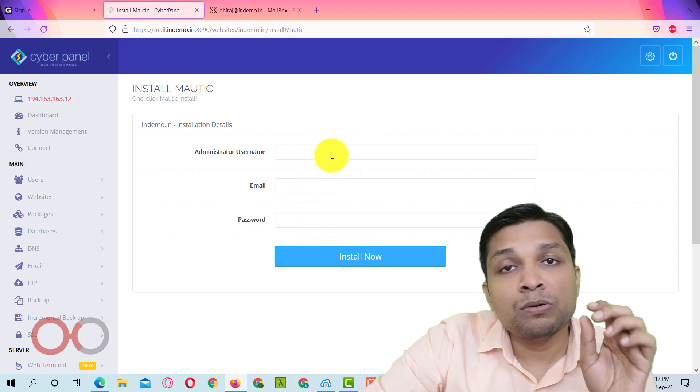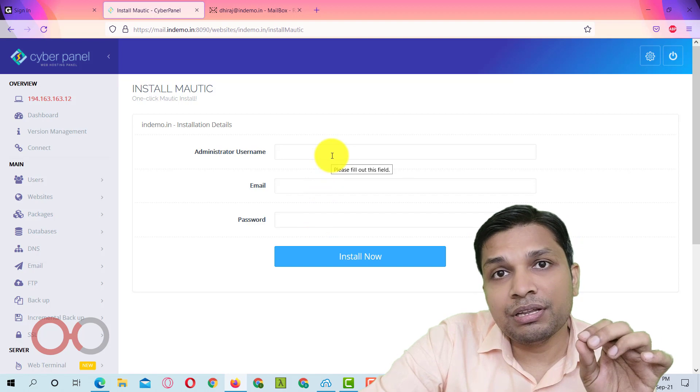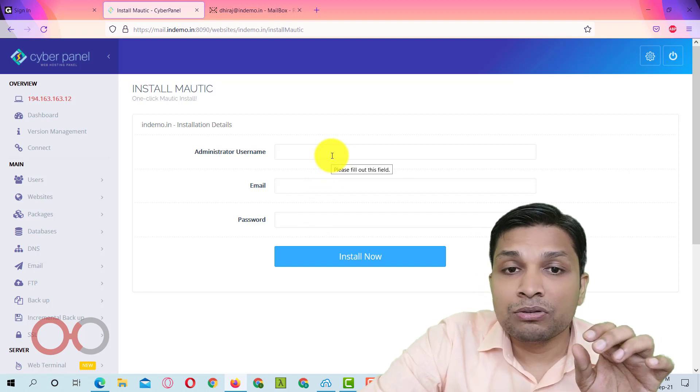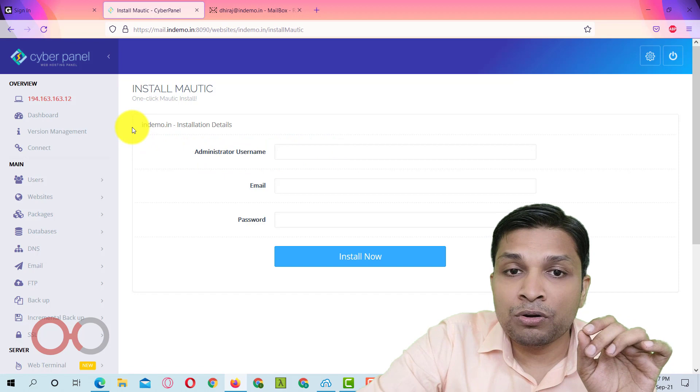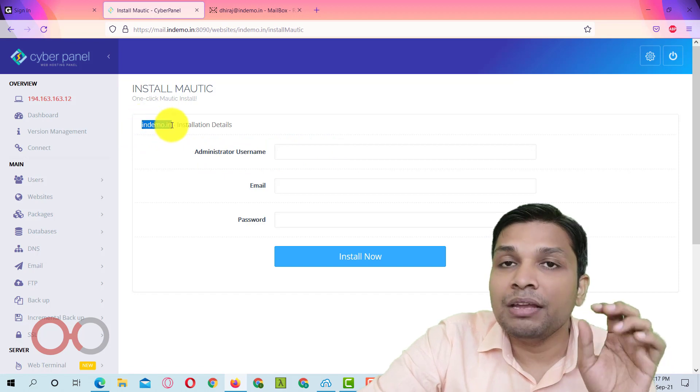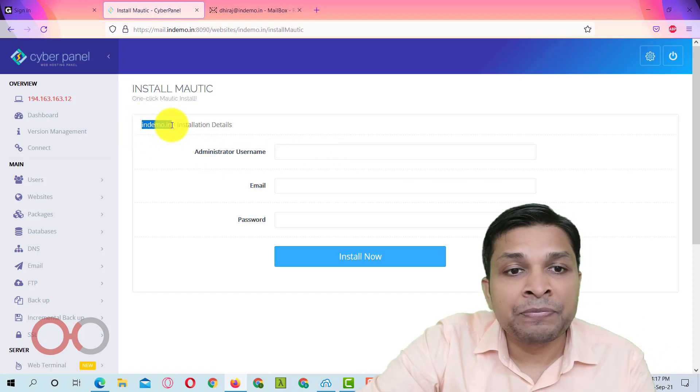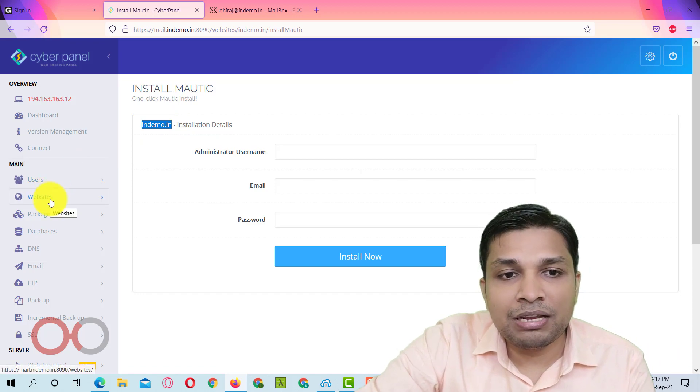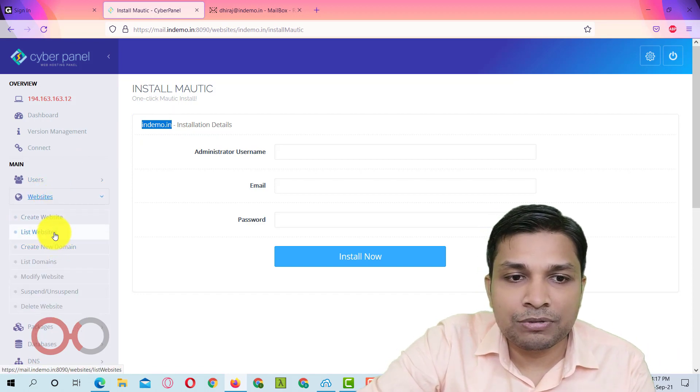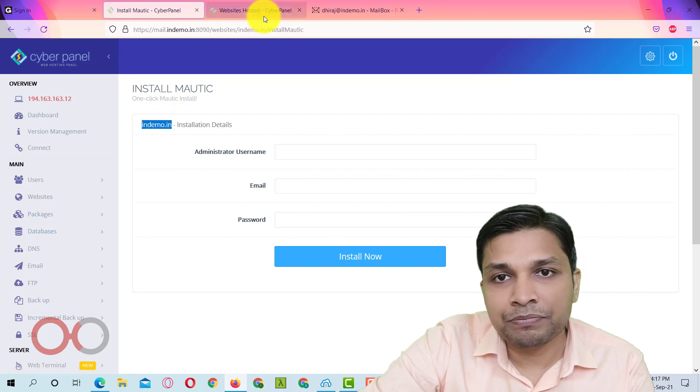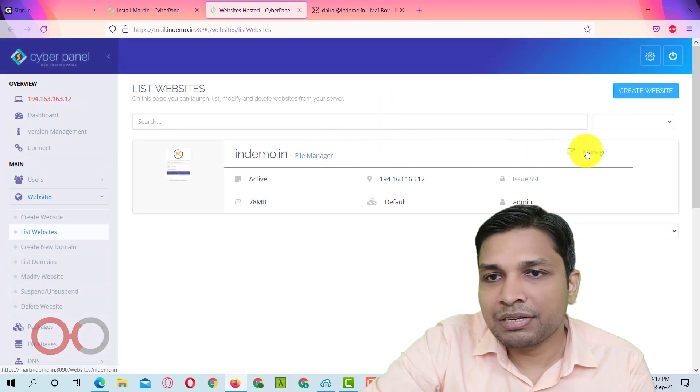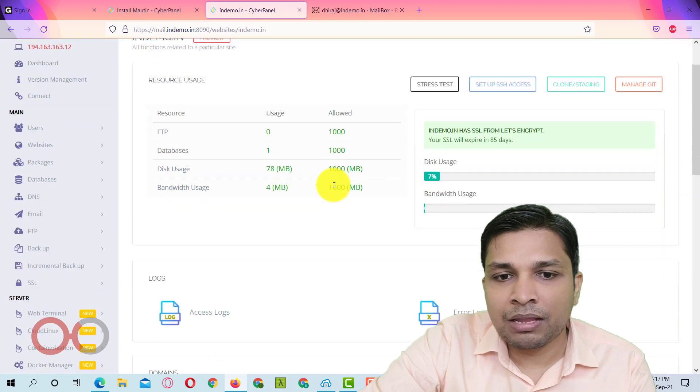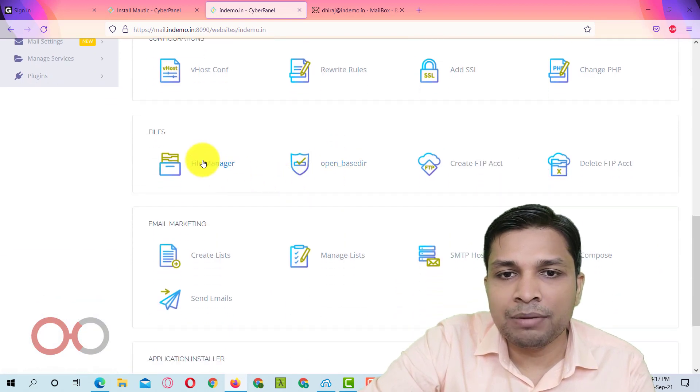Now since I already demonstrated the steps to install WordPress, if you want to install Mautic on main domain then you have to delete the WordPress files. So to delete the WordPress files you have to go to websites again.